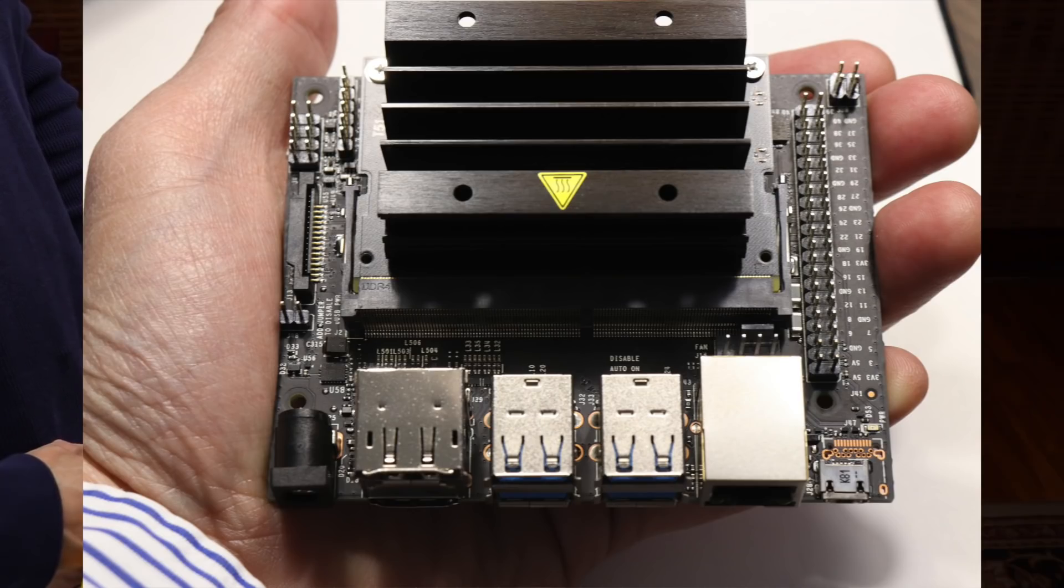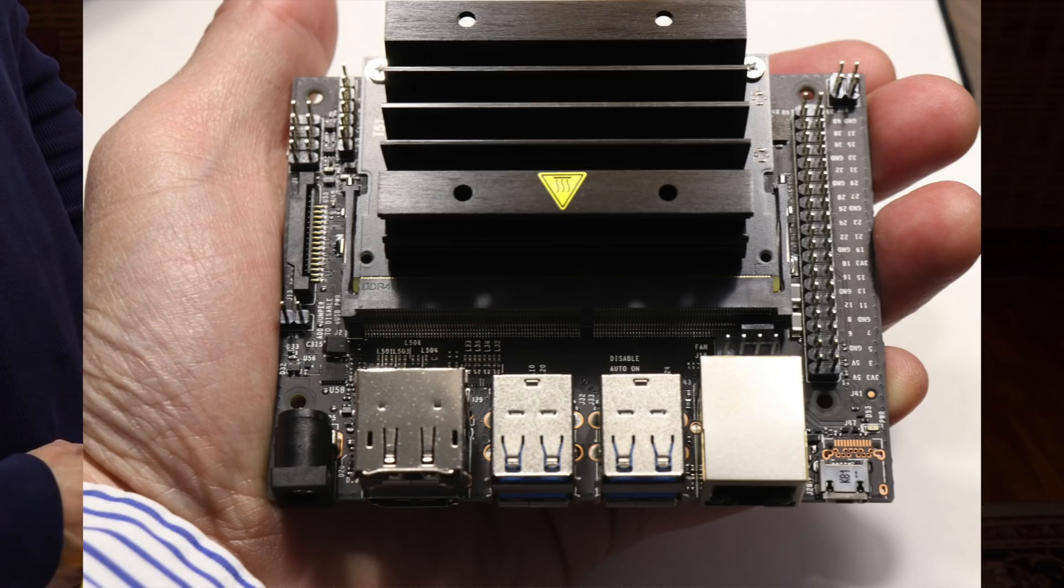Hello, it's Jim from JetsonHacks.com. On today's show, we are looking at the new NVIDIA Jetson Nano Developer Kit. Let's get started.